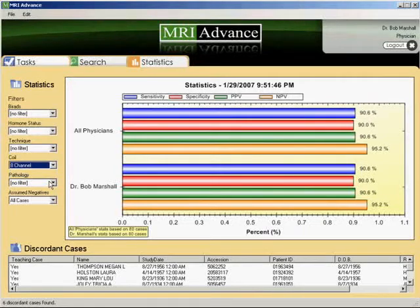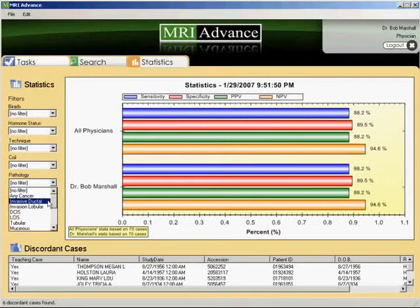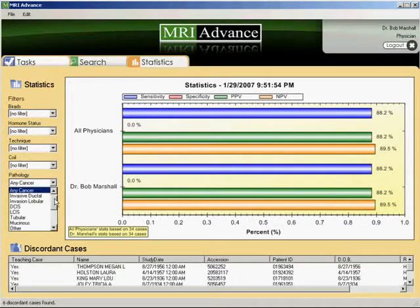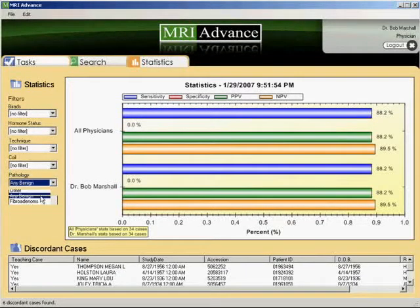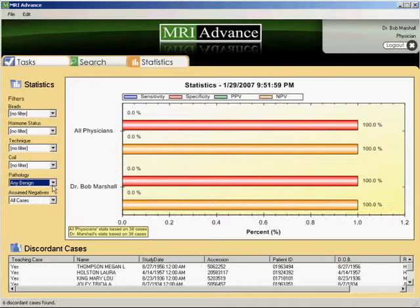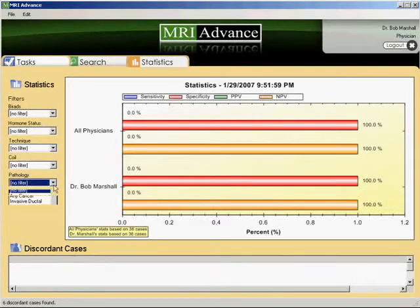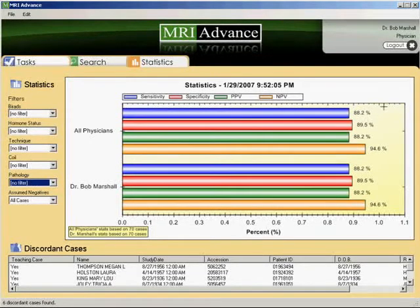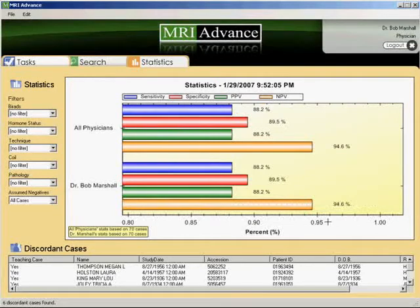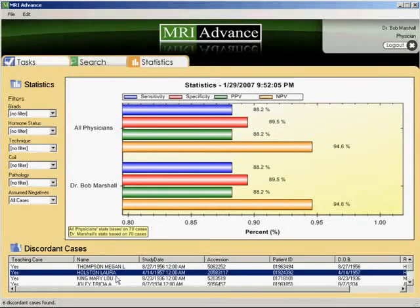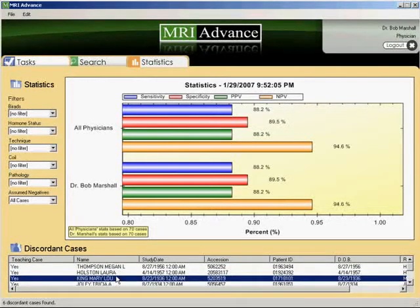Do you have better statistics with lobular cancer than invasive ductal cancer? A discordant case section has also been included, which will list any case that has pathology discordant with the initial BI-RADS code. For example, a BI-RADS code of 1, 2, or 3 subsequently shown to have cancer will be registered as a discordant case. Alternatively, a BI-RADS 4 or 5 interpretation subsequently shown to have benign pathology will also be registered as a discordant case.